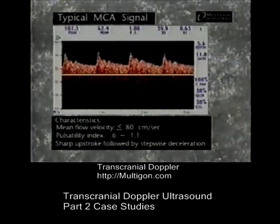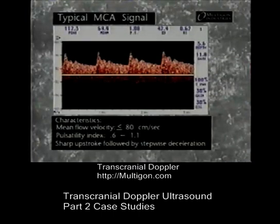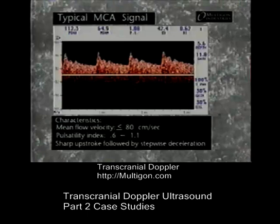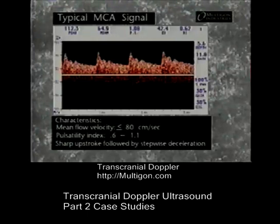A typical TCD signal from the middle cerebral artery of a normal subject is displayed as a low resistance waveform with a sharp systolic upstroke, followed by a stepwise deceleration. The end diastolic velocity is between 20 to 50% of the peak systolic velocity, with a pulsatility index of 0.6 to 1.1. Typical MCA velocities are under 80 centimeters per second.